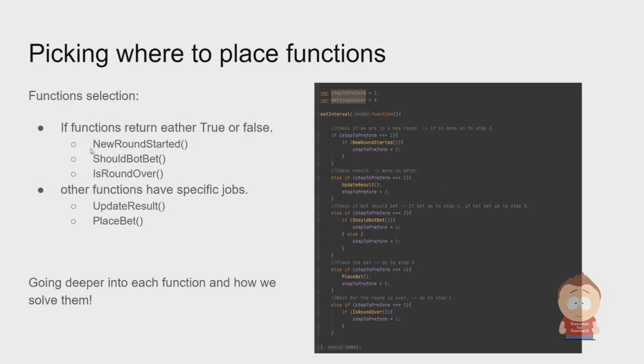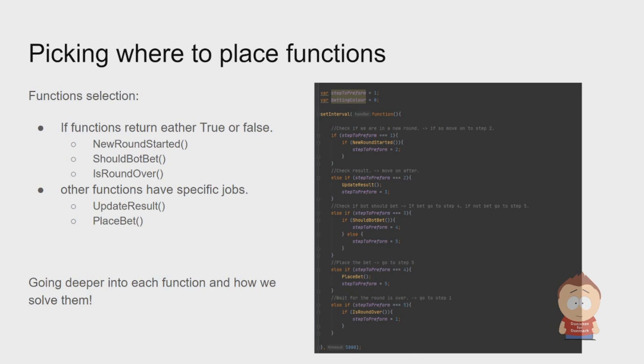You will see my five solutions in the next slide. The first three are boolean functions that will return true or false: NewRoundStarted, ShouldBotBet, and IsRoundOver. My other two functions have a specific job like UpdateResult and PlaceBet. Going deeper into these functions, we will see how each solves their specific task.